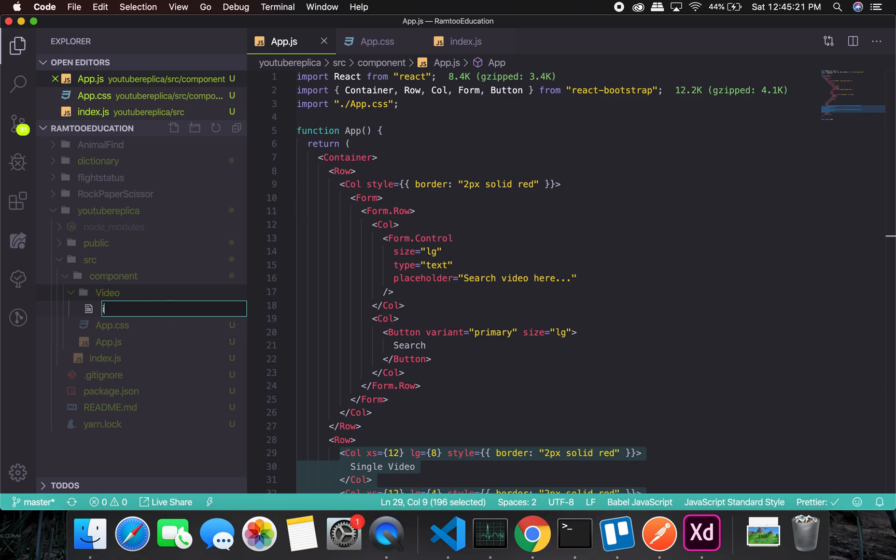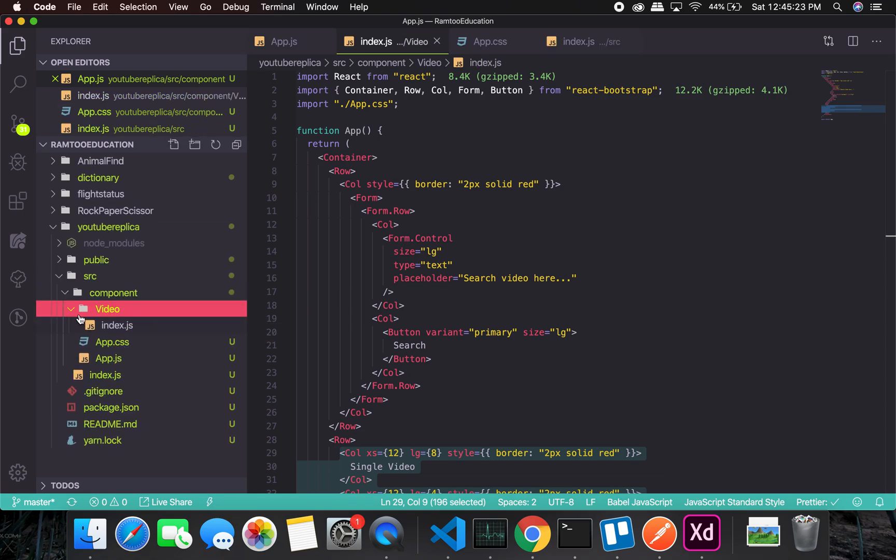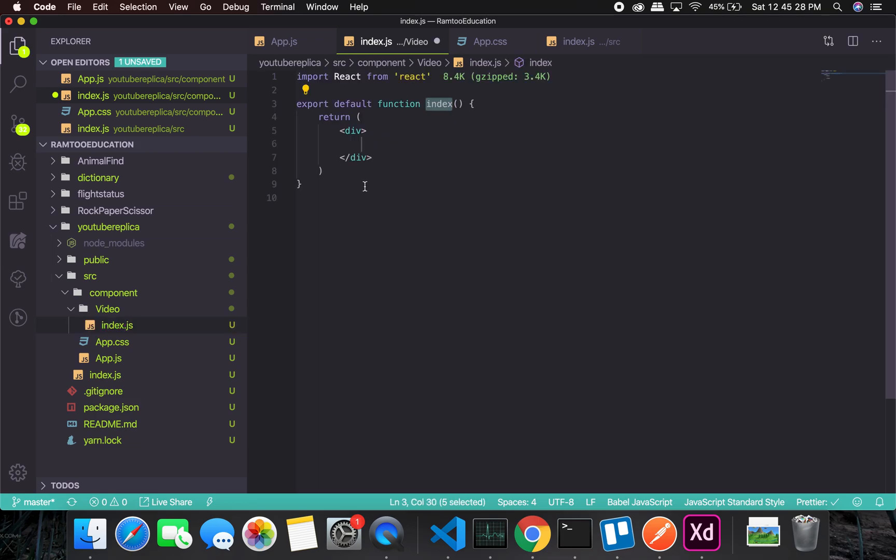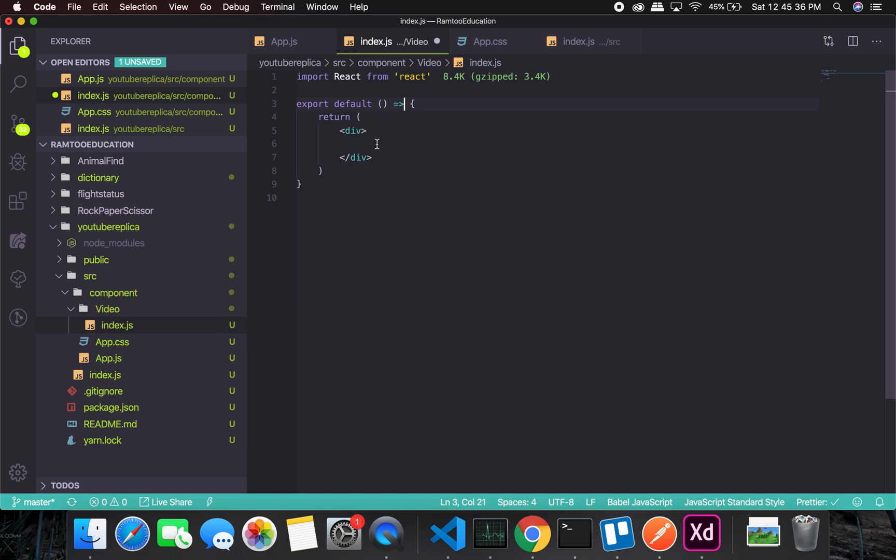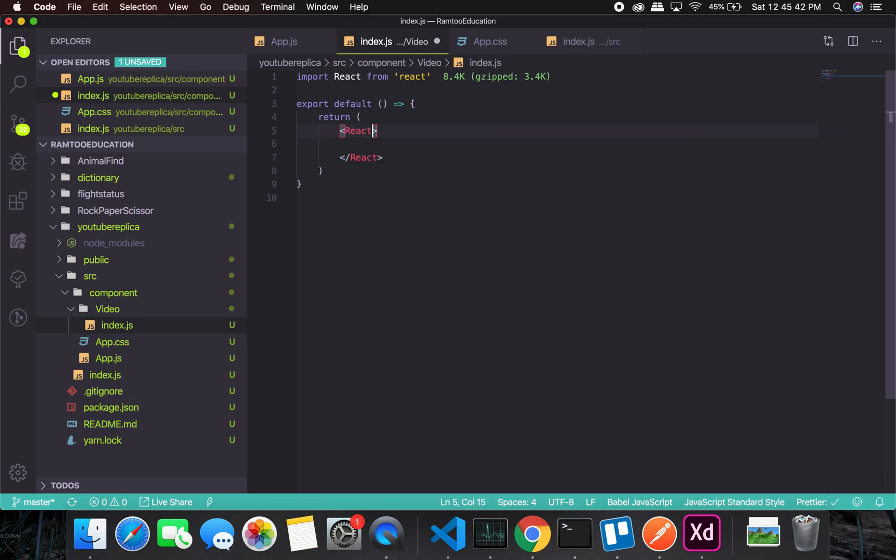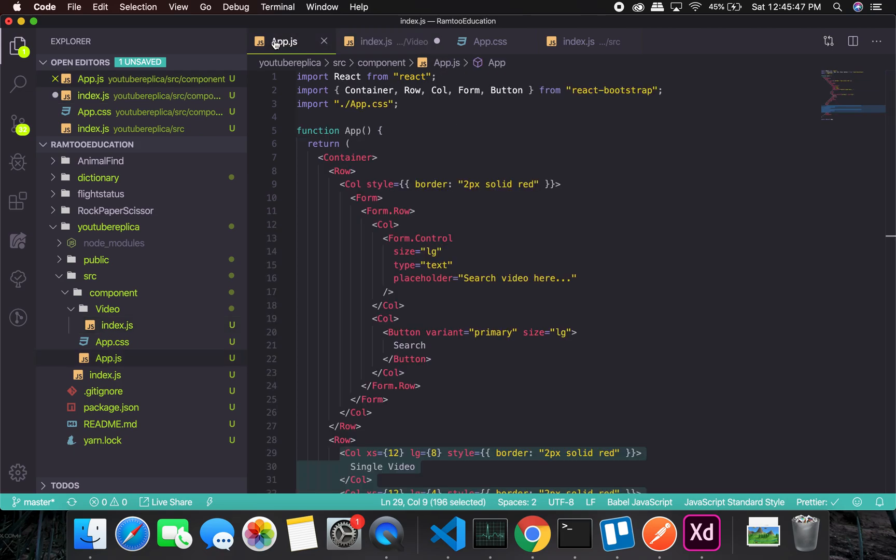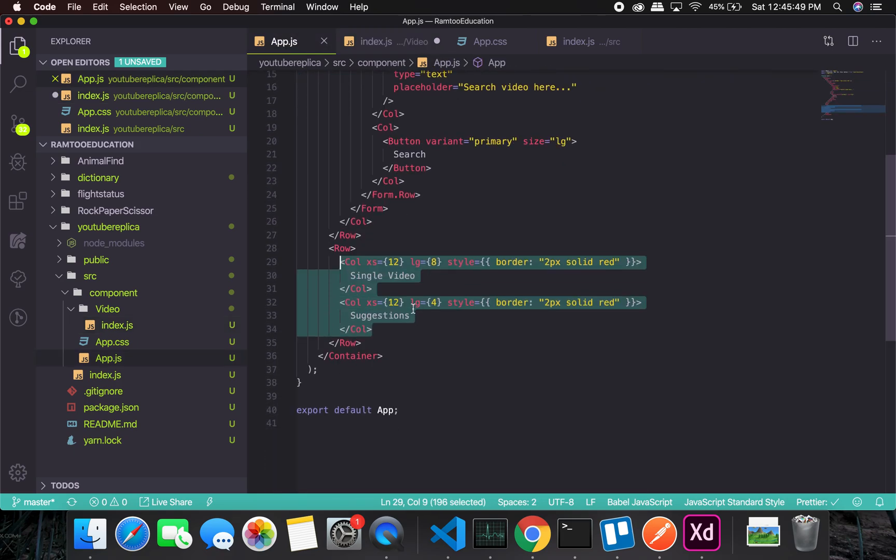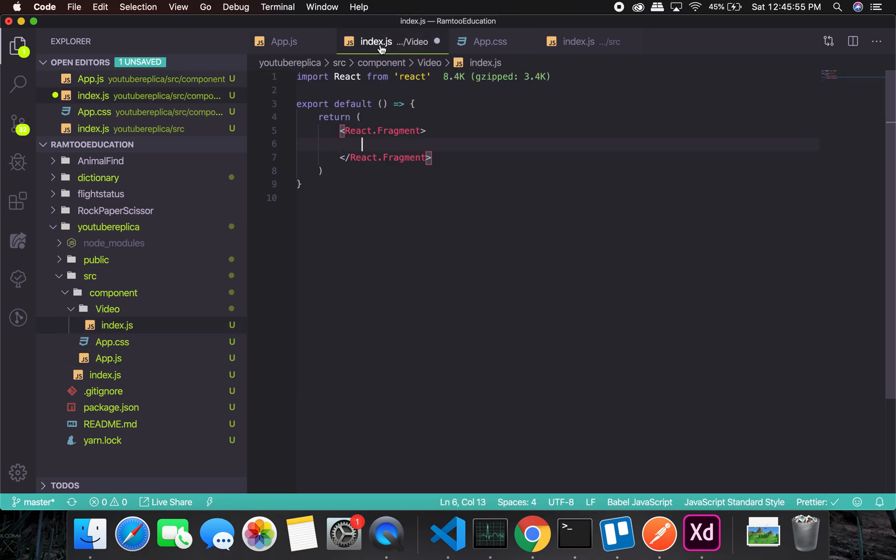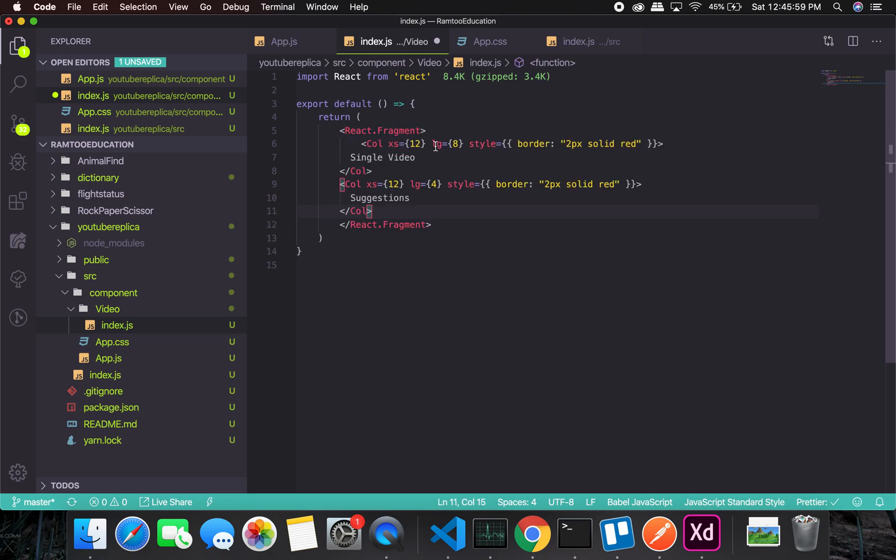I'll use a React functional component and change it to an arrow function. One interesting thing we will do here is use React fragments. There's a benefit to it—I'll show you. At this point, if I take this and put it in the fragments...